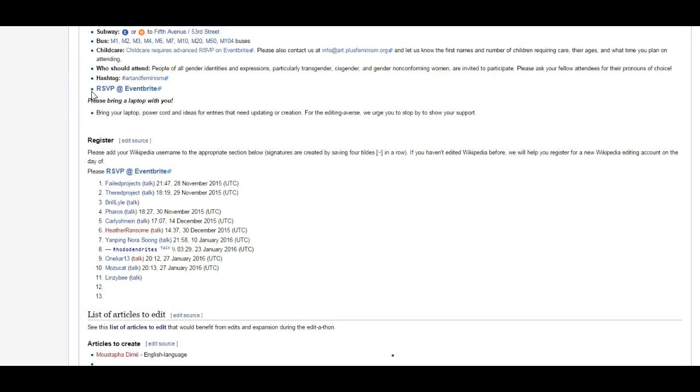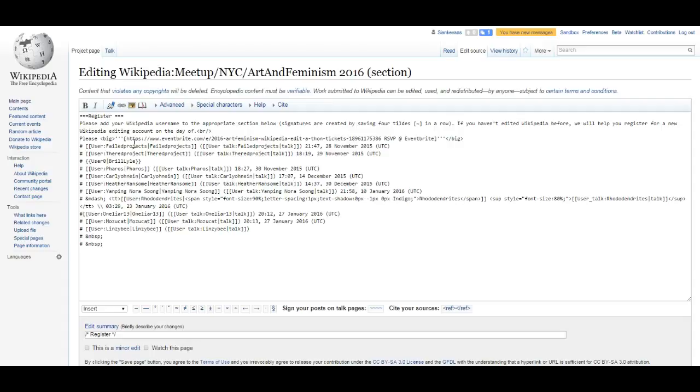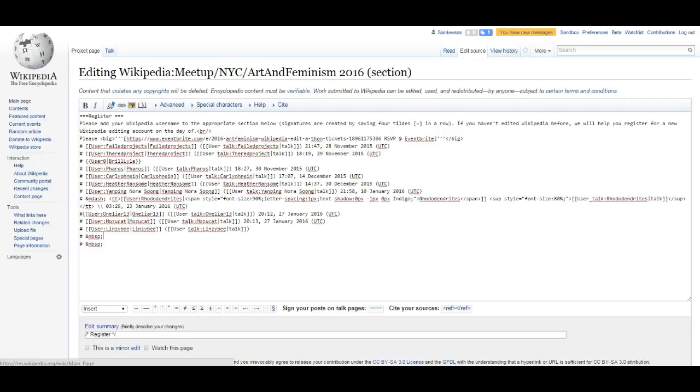You'll notice that the Edit tab on a Meetup page automatically opens to the Wikitext Markup. If you want to learn more about Wikitext Markup, you can watch an older video series the Art and Feminism team created, which walks through making edits in Wikitext Markup. You'll find a link to that in the video description.